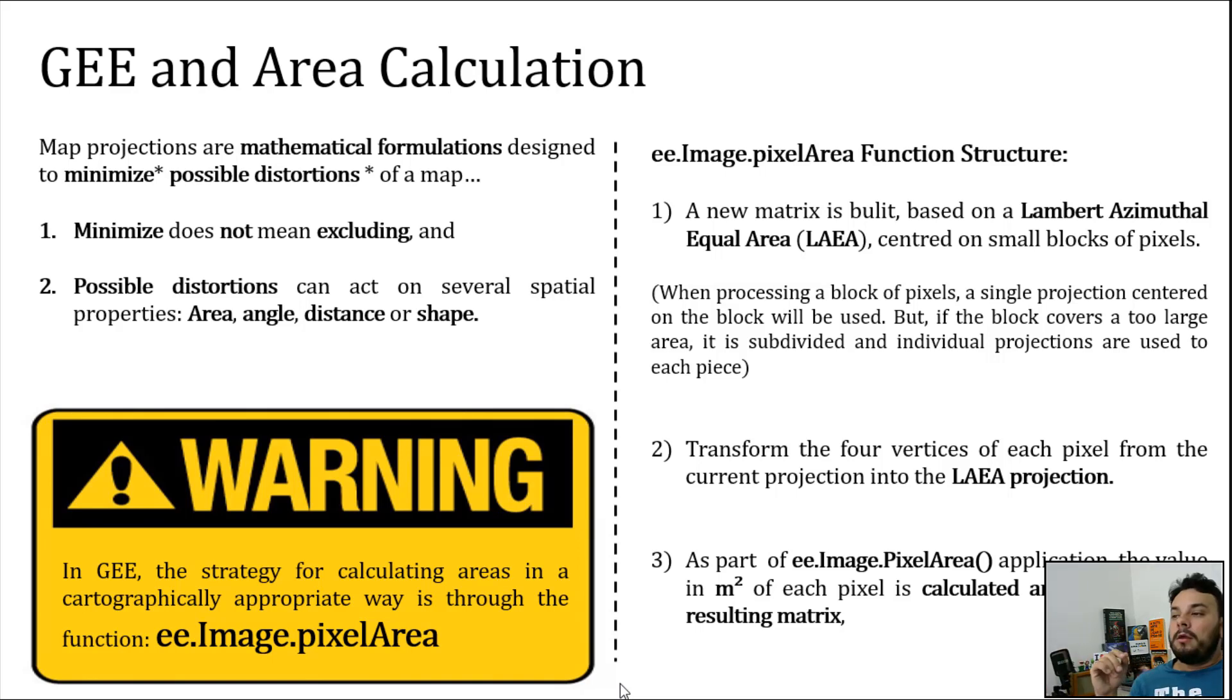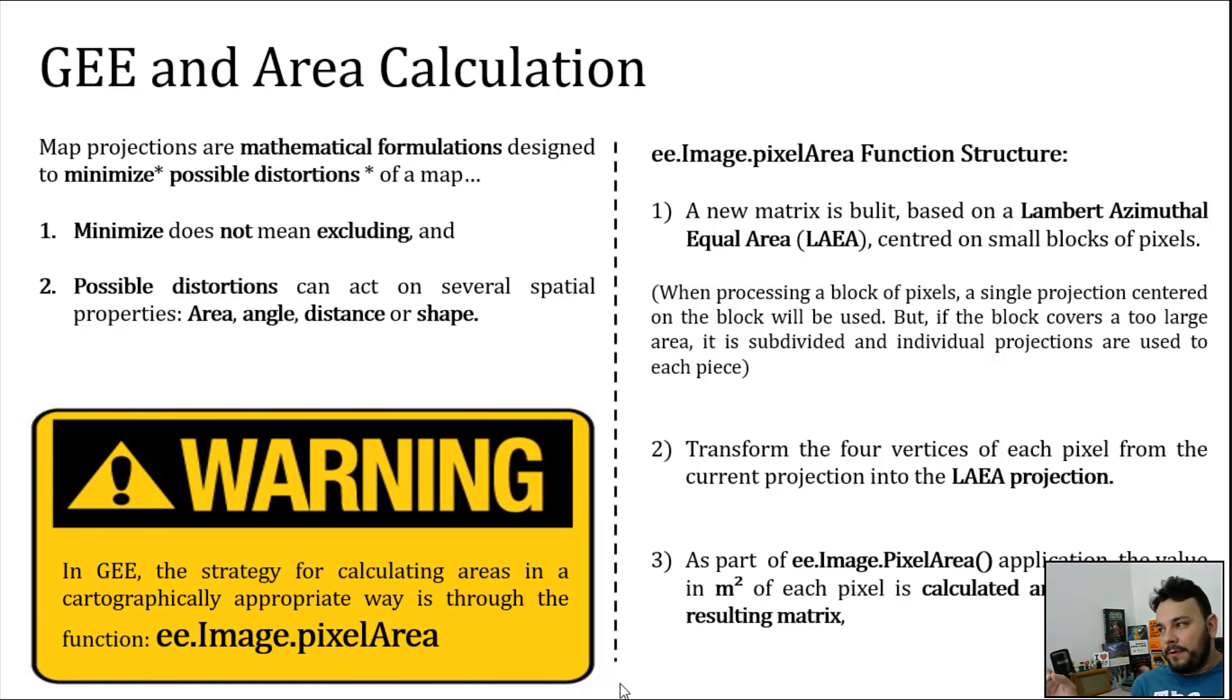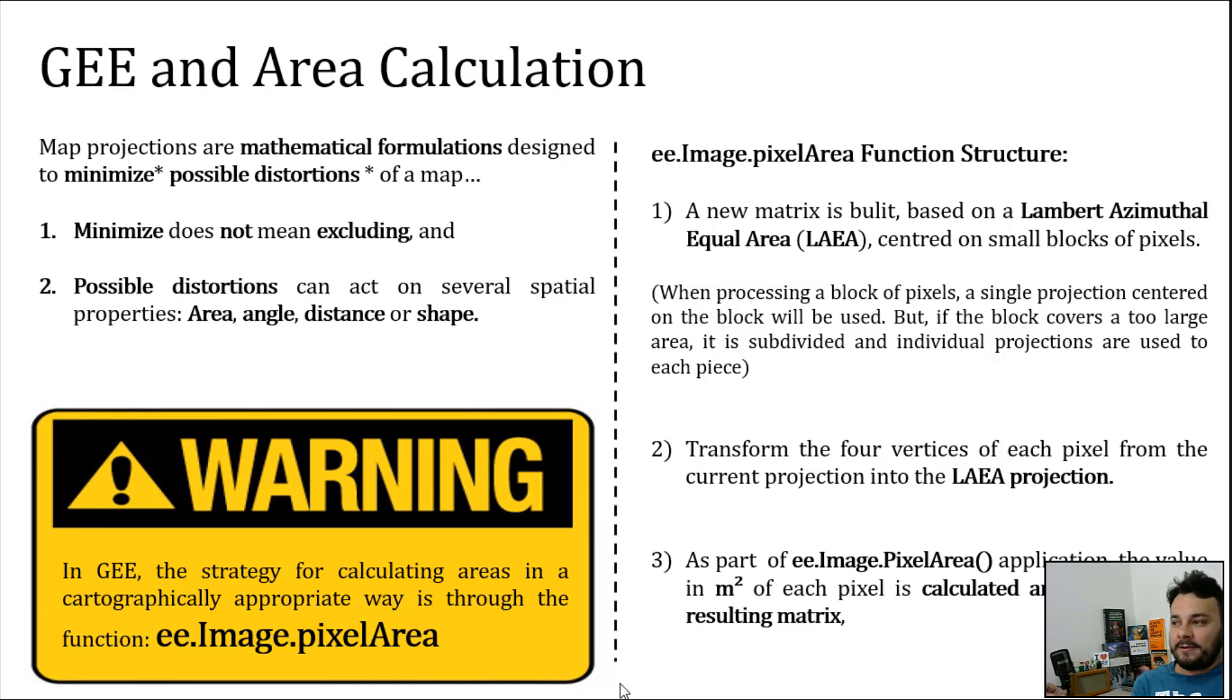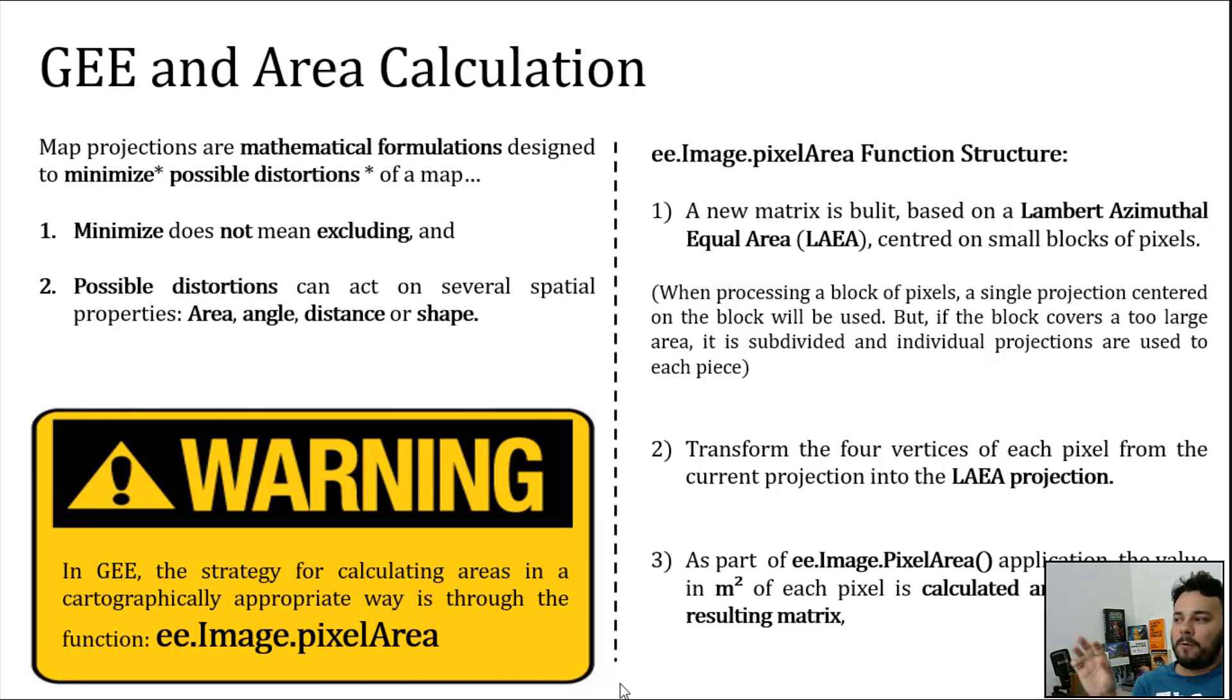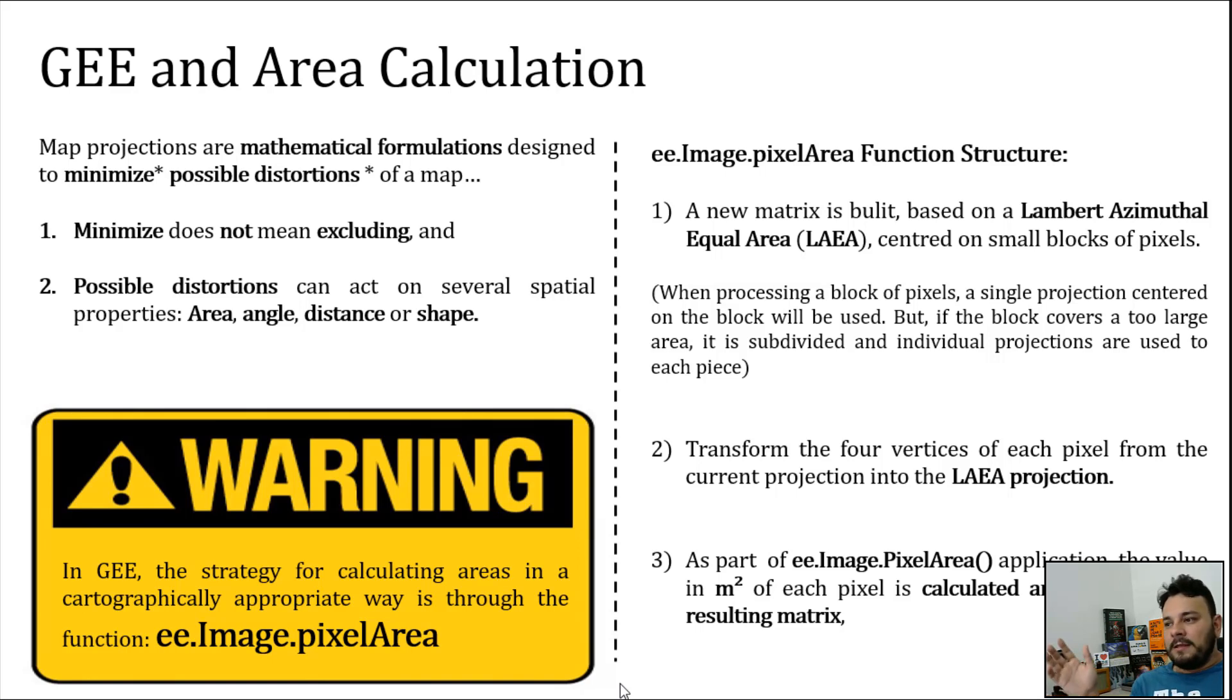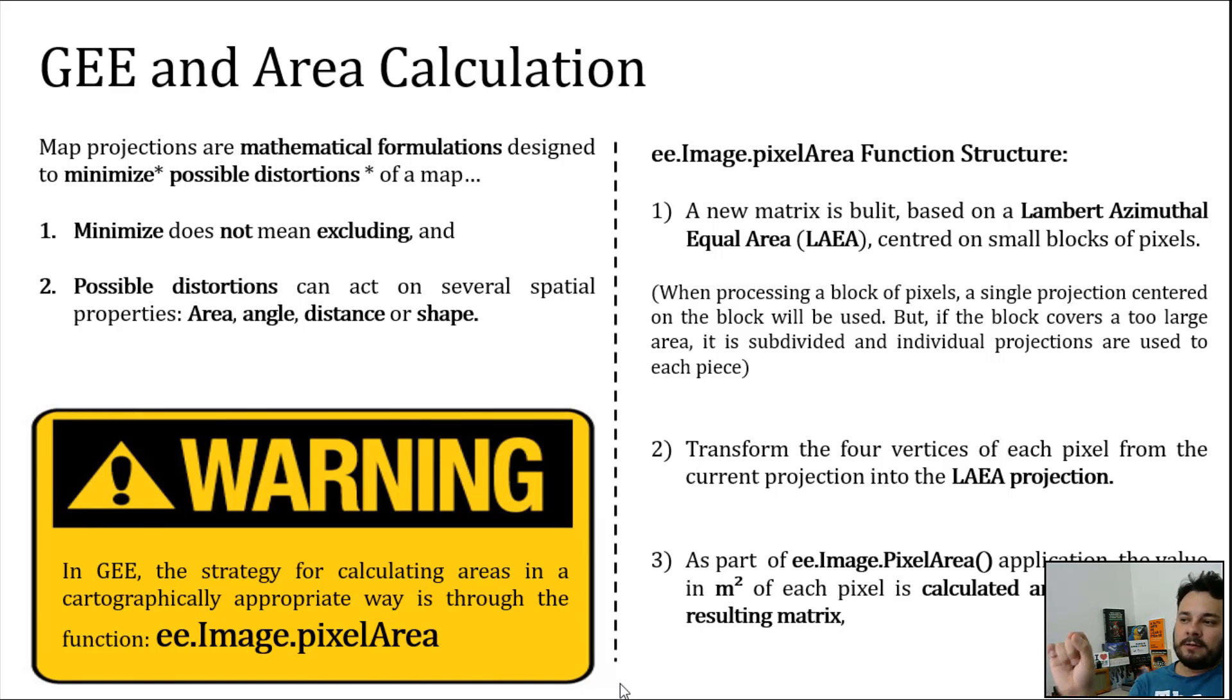Every time you call this function, a new matrix is going to be built. This new matrix was constructed based on the Lambert Azimuthal Equal Area. Therefore, an equal area projection, and it is centered on small blocks of pixels. What it means? When we are processing blocks of pixels in Google Earth Engine, the center of the projection used in the image pixel area function will be the block of pixels itself.